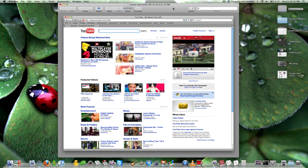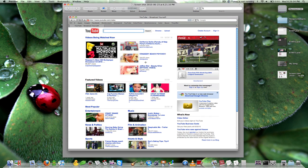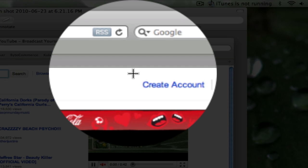So here I have a little picture of the YouTube homepage and I want to direct them to this create account link up here.